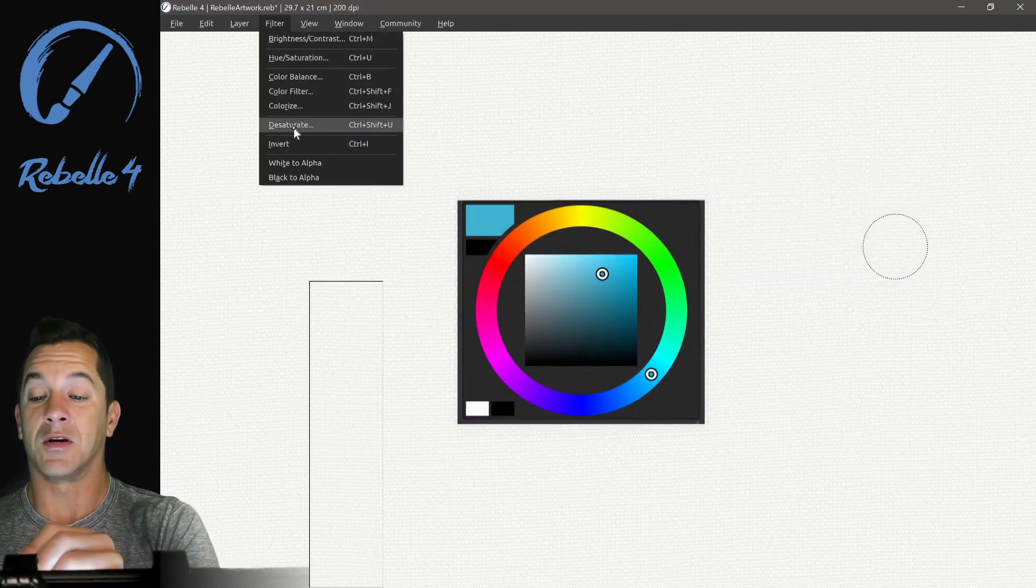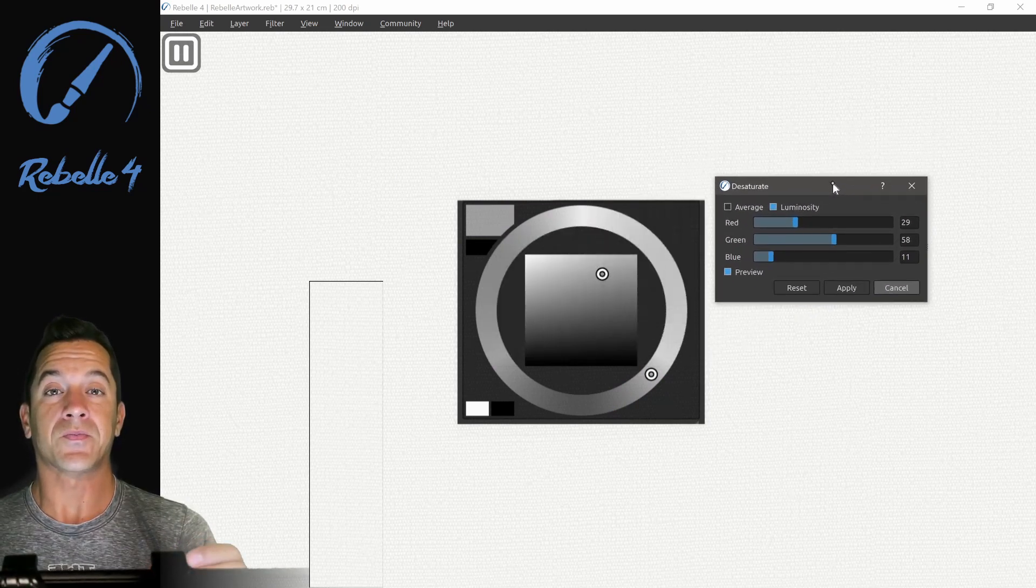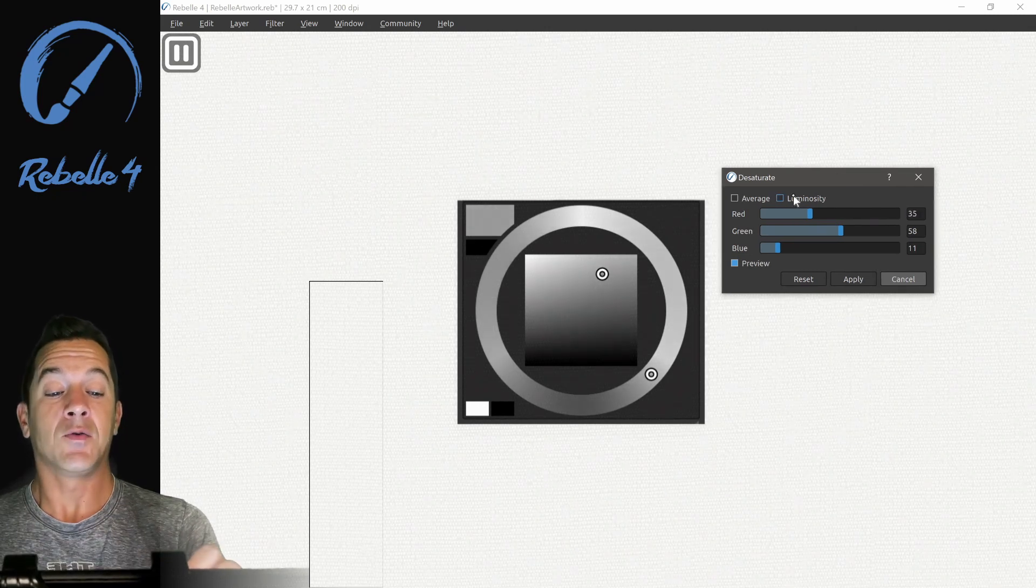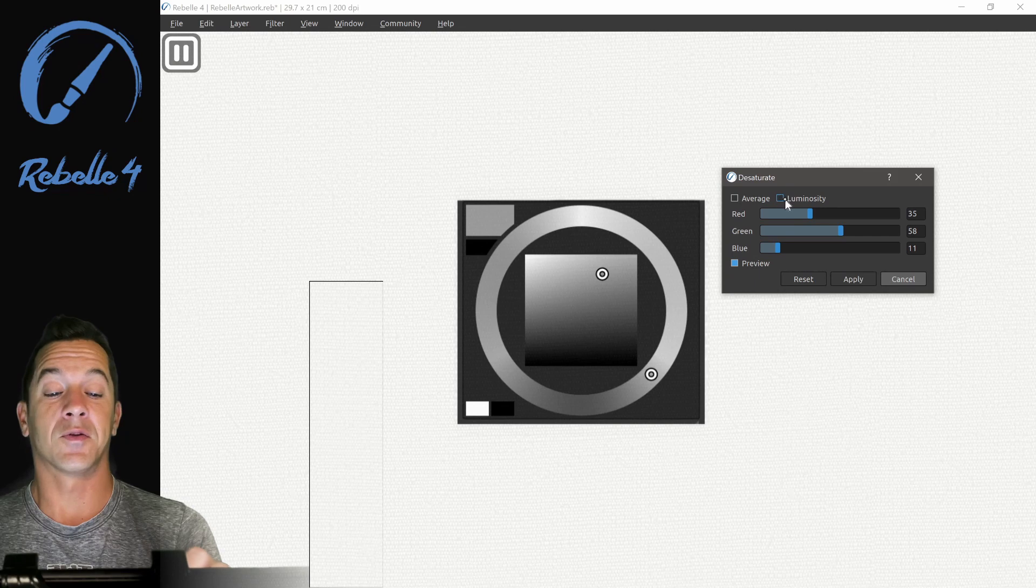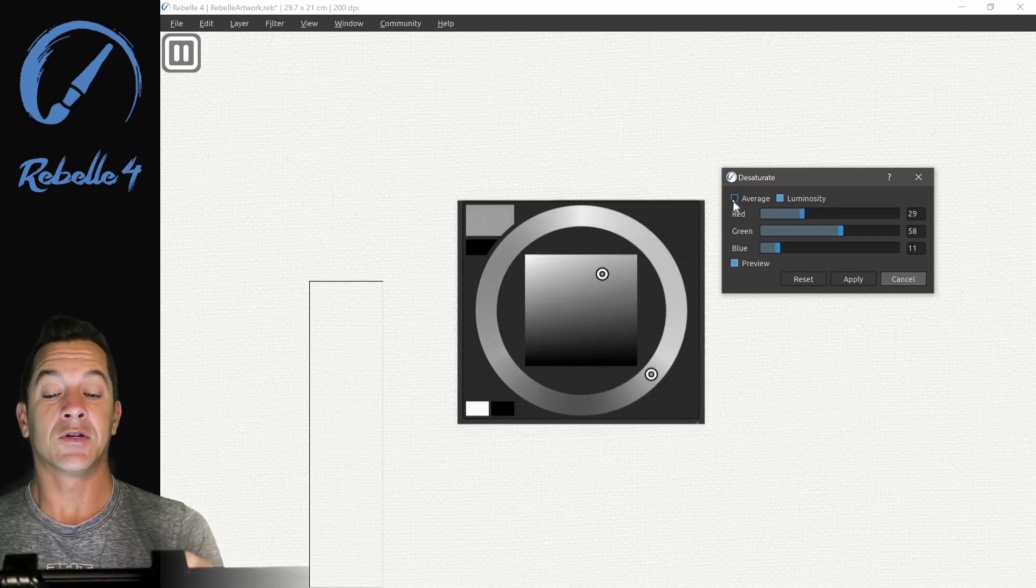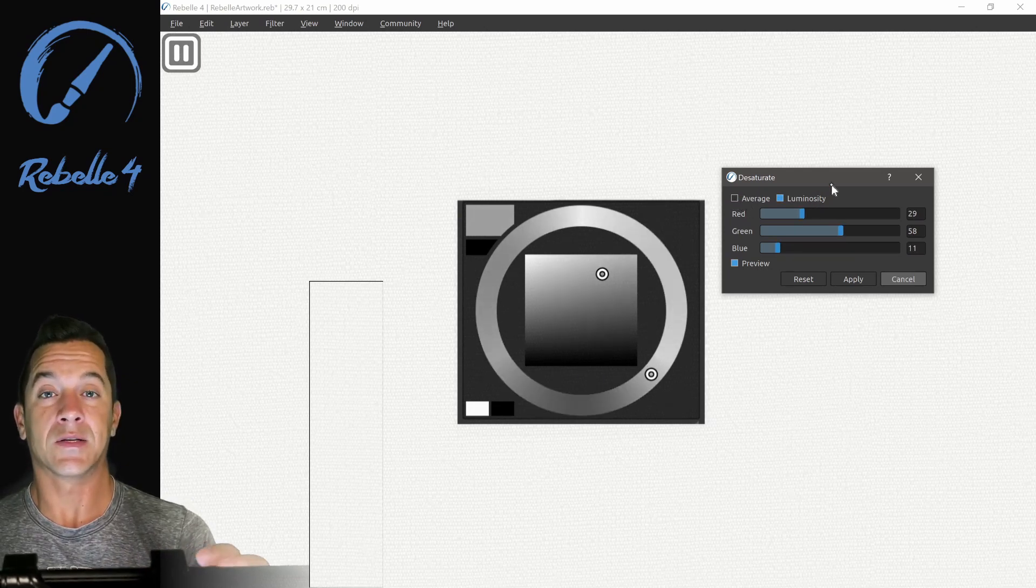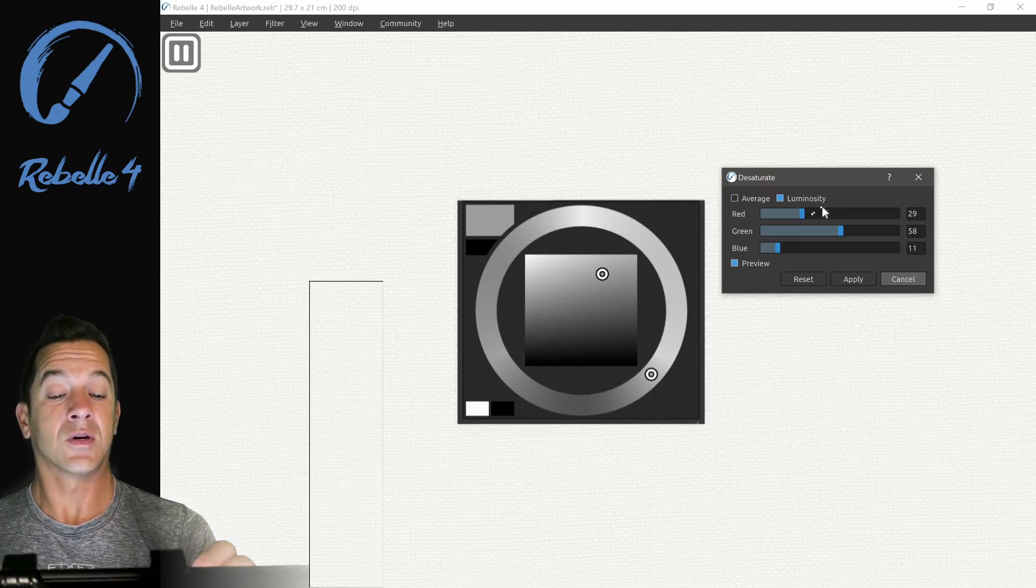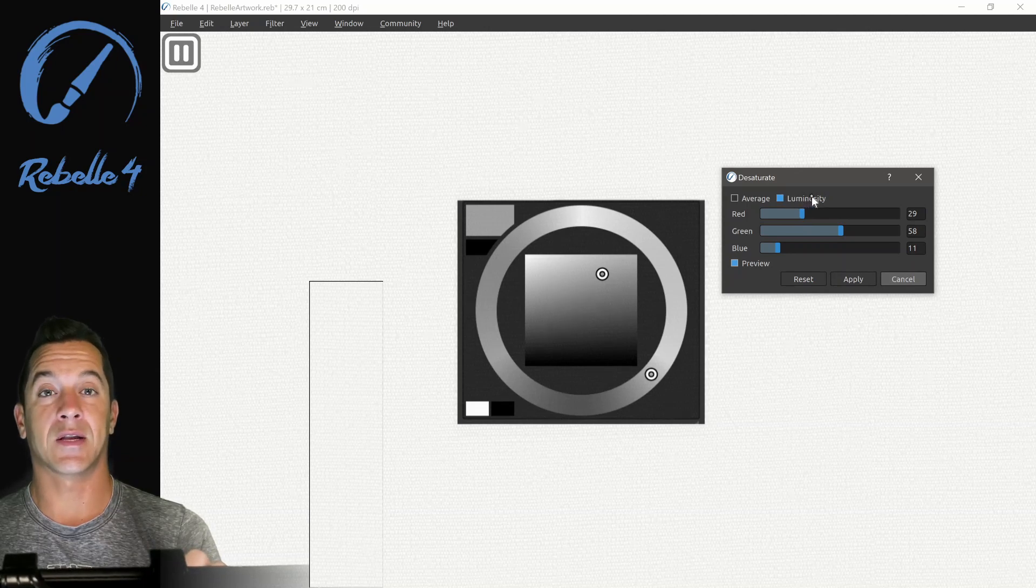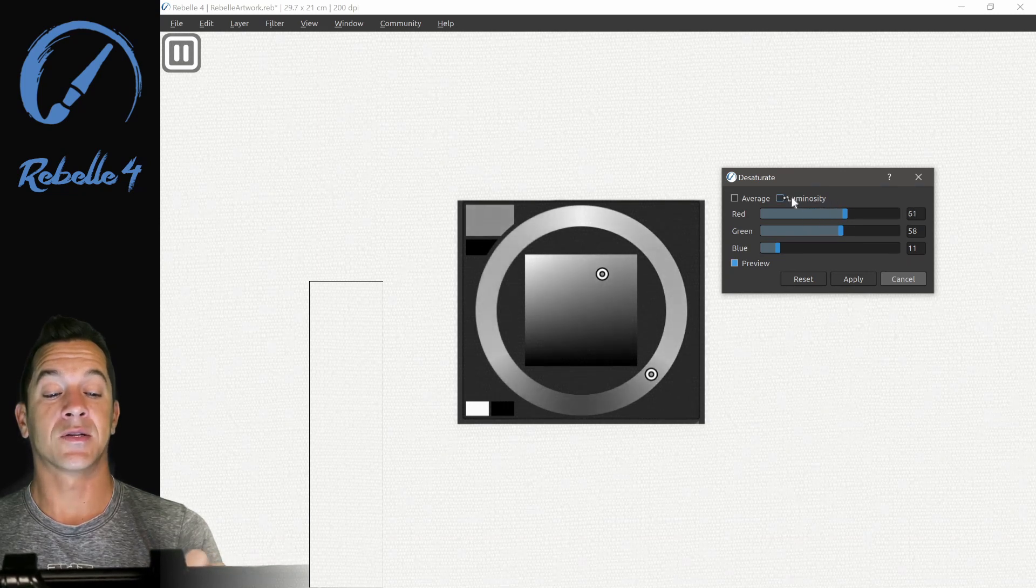Let's go over here to desaturate. Desaturate is going to give you a grayscale conversion of whatever is selected on the screen. If you want to convert this to grayscale based off of luminosity, you can click here. Or if you want to do it based on average, you can click here. This is going to average the different colors. Luminosity is a little more accurate, but you may prefer the average look. As soon as we start affecting red, green, or blue, this is going to bypass these preset settings, the luminosity and average settings. When I adjust this, the luminosity turns off.